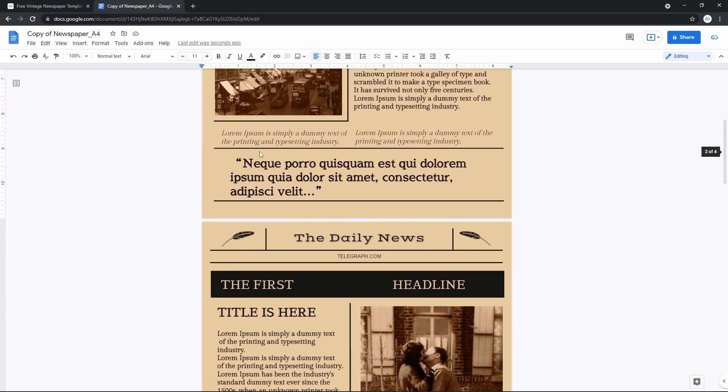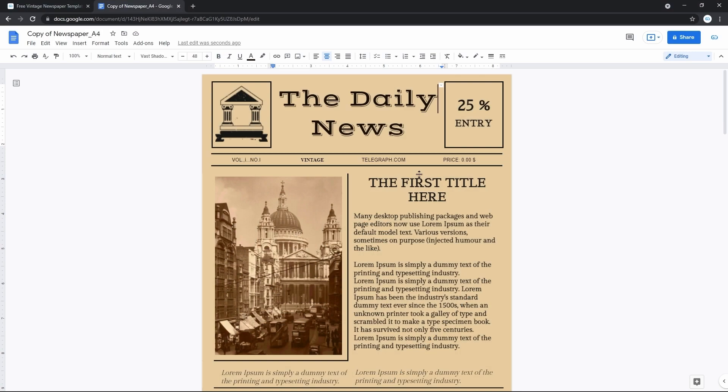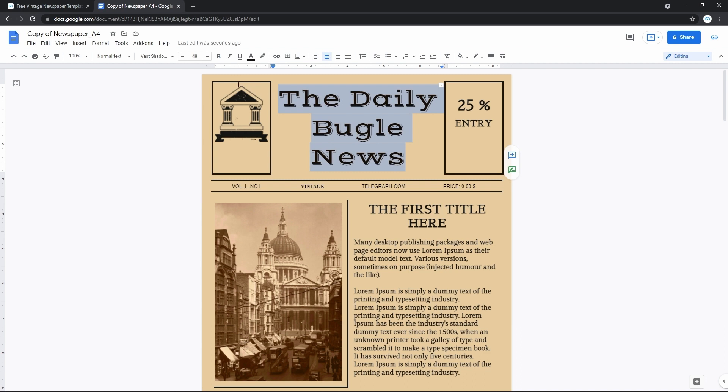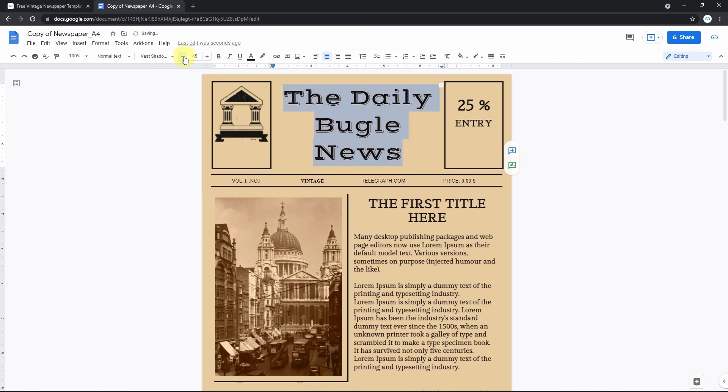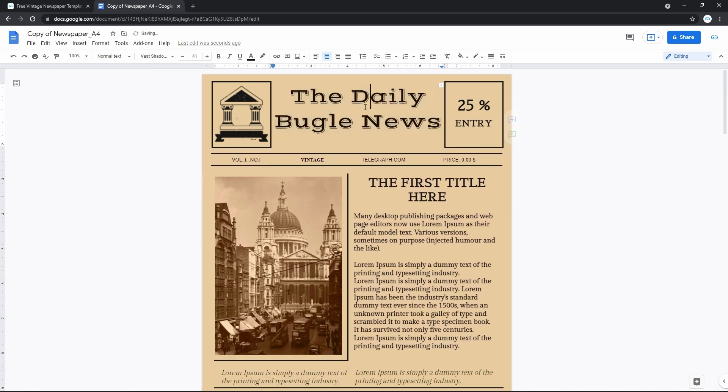Now let's do something with it. I suppose the first thing we can do is to change the name of the newspaper. Mine will be named the Daily Buggle News. And now it doesn't actually look good. Taking too much space. And there's one word per line. But we can just decrease font size to make it fit in better. Let's highlight the text. Go to the top toolbar to the font size. And click a minus button a few times until it fits. And here it is. Perfect.